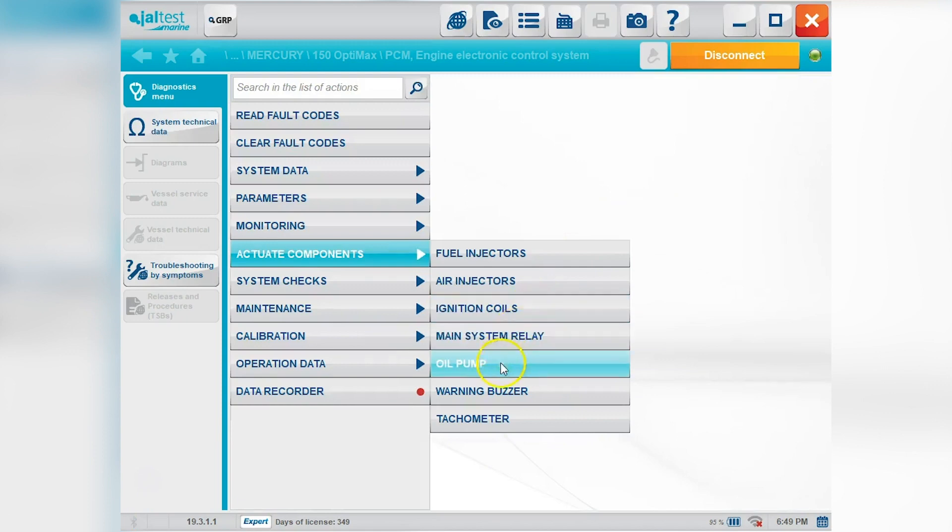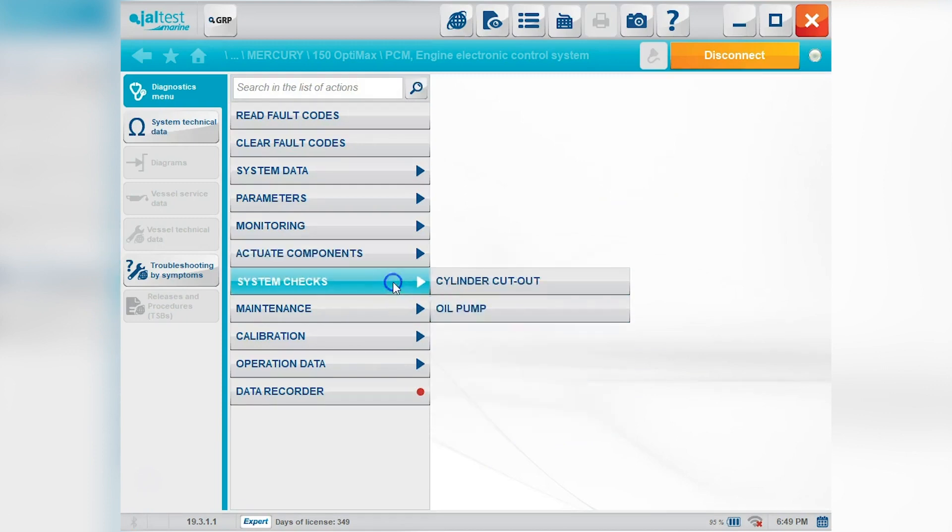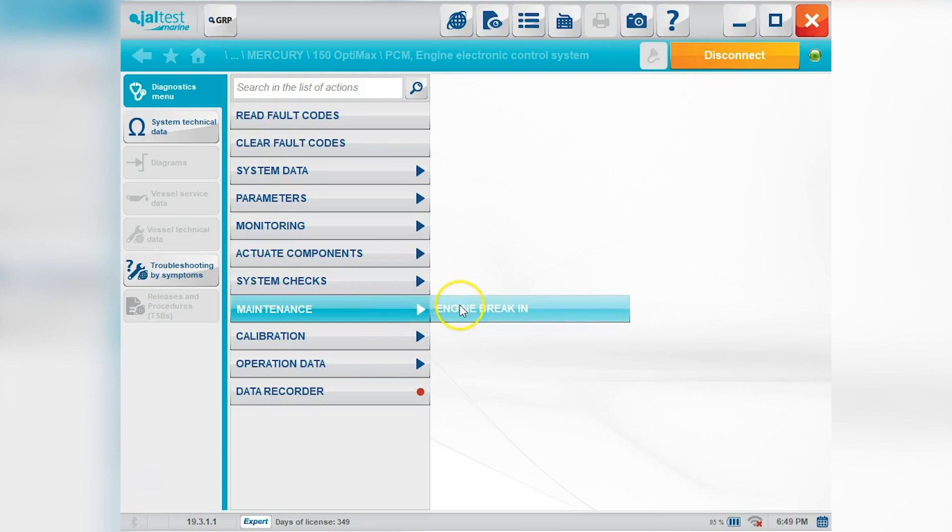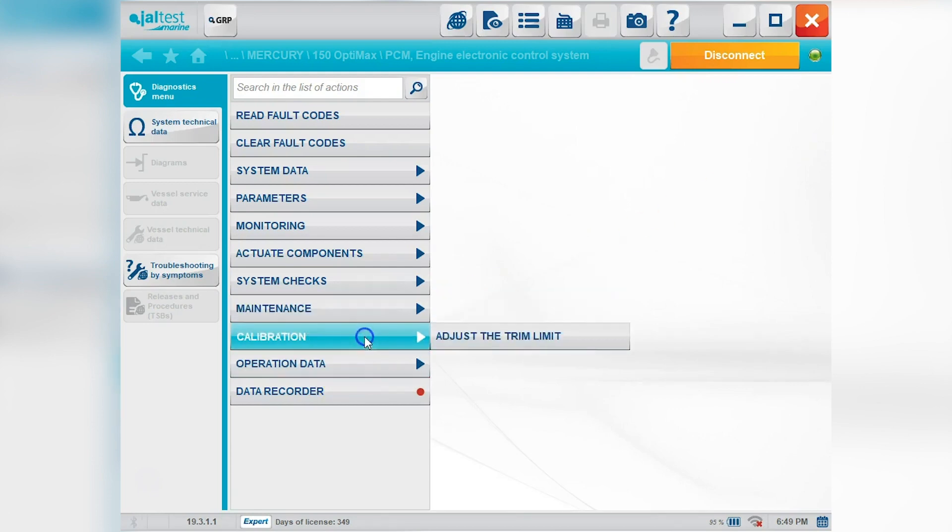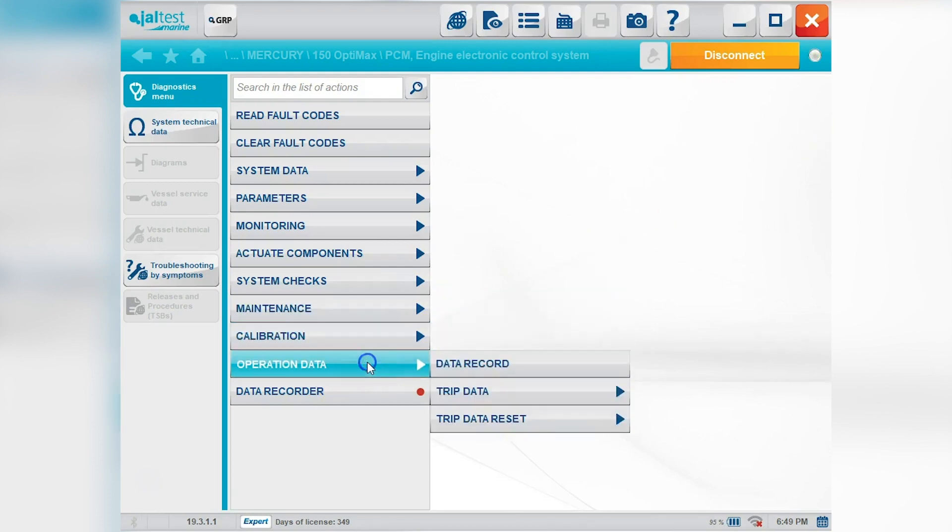Okay so here's all the other tests you can see right here. System checks. You'll do that with the engine running. Your maintenance. Your engine break in. Your calibration.